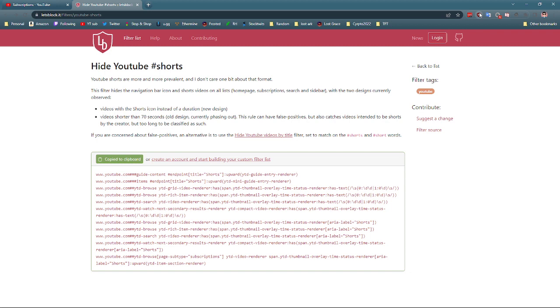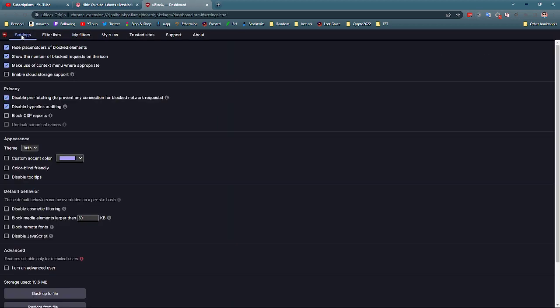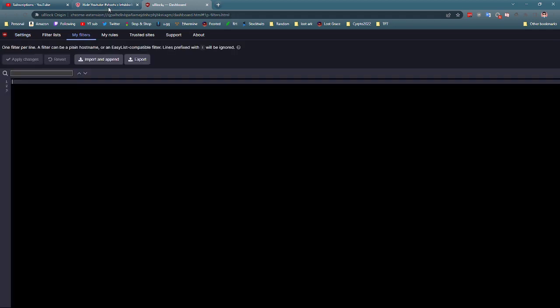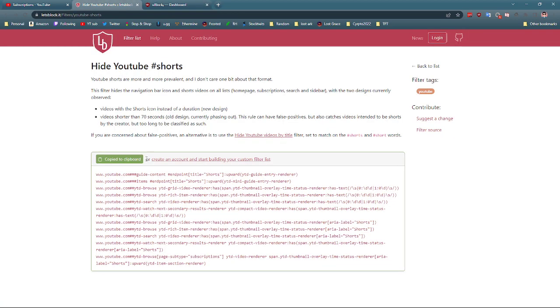So right-click on uBlock Origin and you can click on Options. And in your Options here, you'll start with Settings. You go over here to My Filters. And just copy right here.